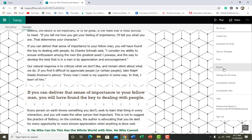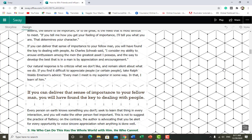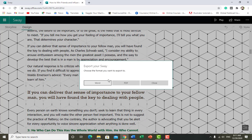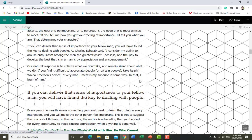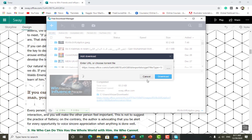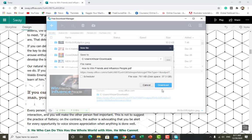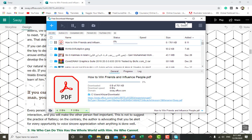It asks you what you want to do. If you want to export it will show multiple options: you can export as a Word file, PDF file, or other formats. If you want to export as PDF, just click on PDF and it will export your Sway to PDF. If you click on Word it will download your Sway as a Word file.